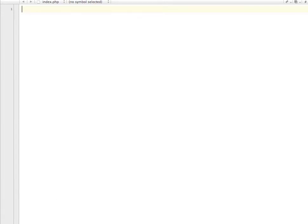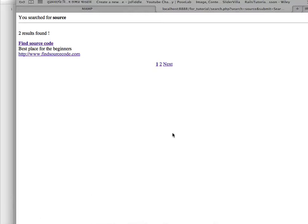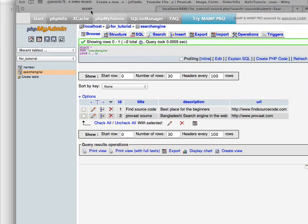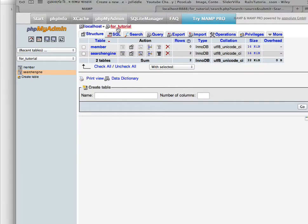First, go to phpMyAdmin and create a database if you don't have one. As you can see, I have already created one database called for_tutorial, and I have a table called search_engine inside my database.